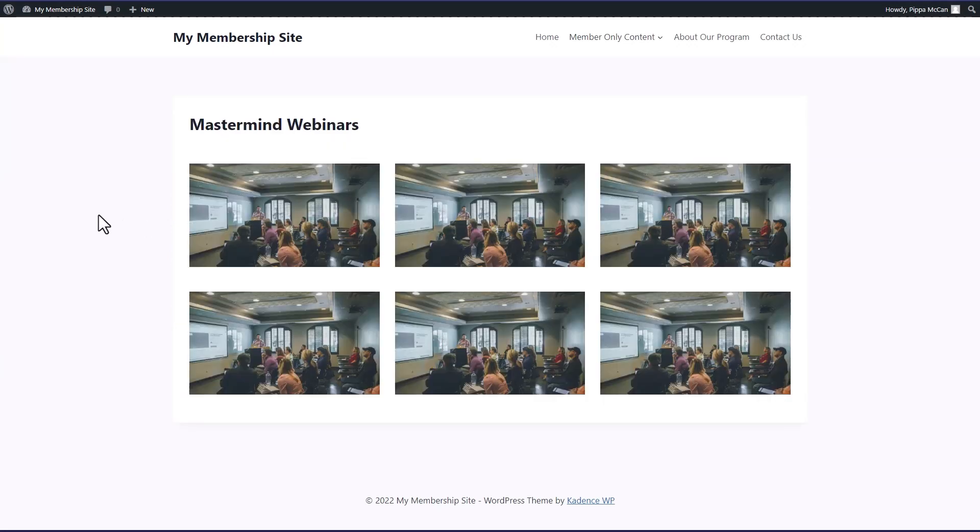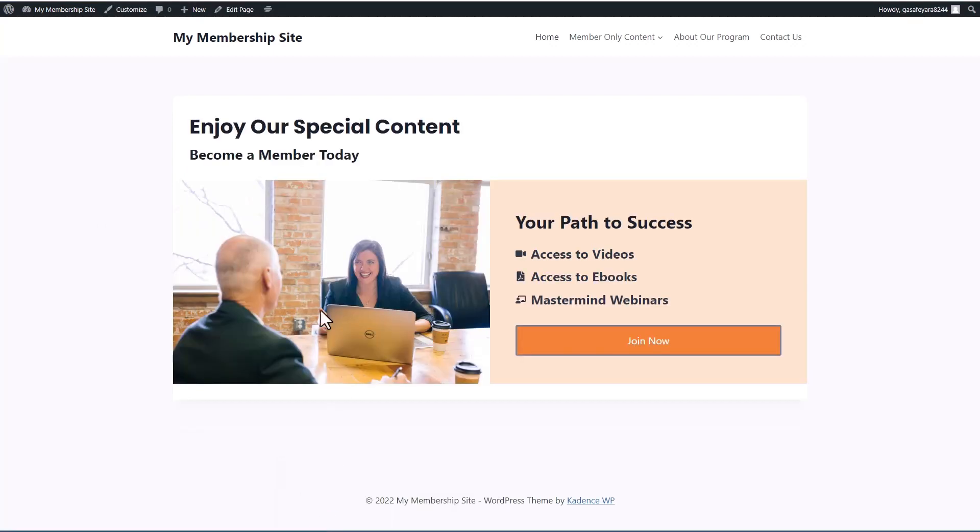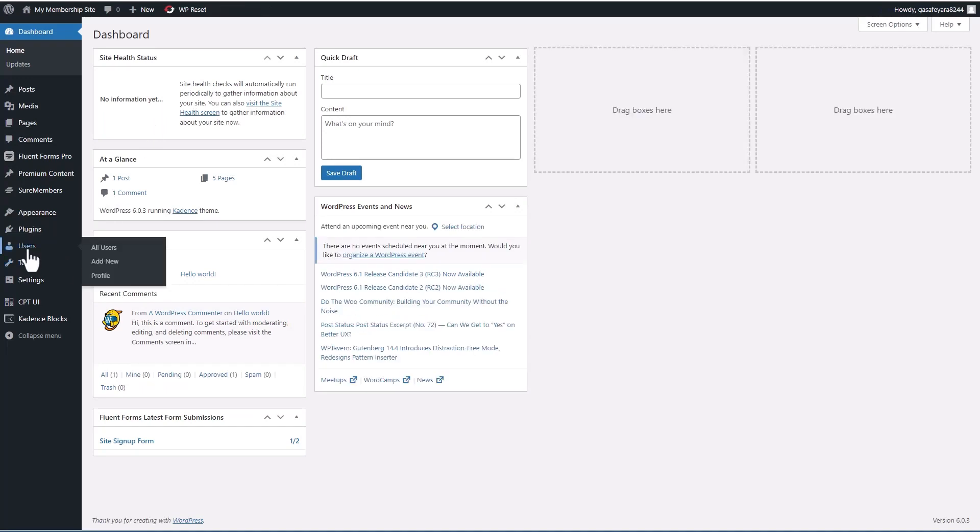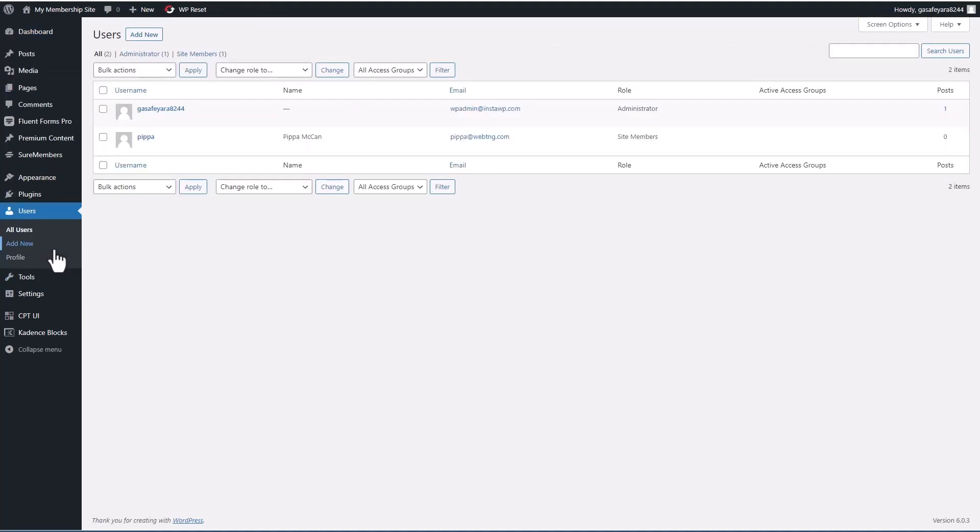And here we go now to our premium content and we can see it and enjoy it. You see how easy and quick that was to set up.